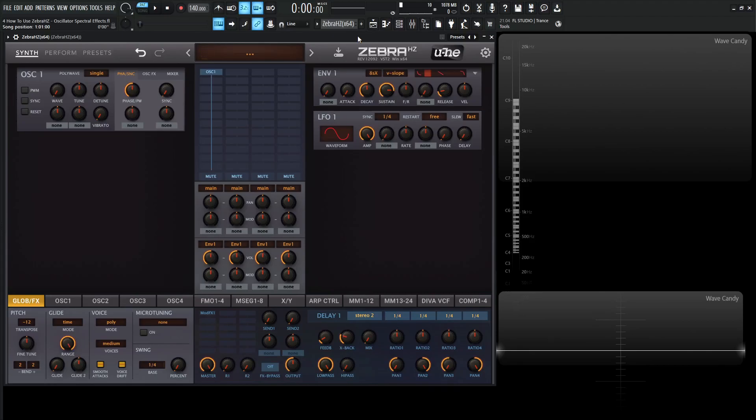Hey guys, John here. Welcome back to the course, How to Use Zebra HZ. This is video four, and today we're tackling oscillator spectral effects. This video will be long, so get a cup of coffee, maybe a beer, or a juice box, or something like that, and let's begin.